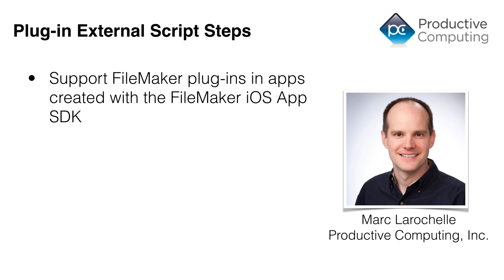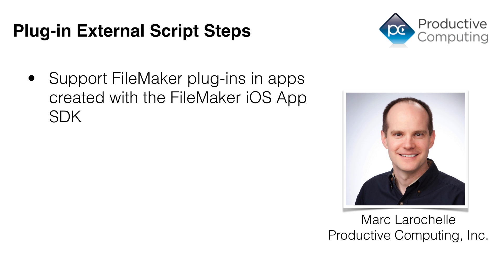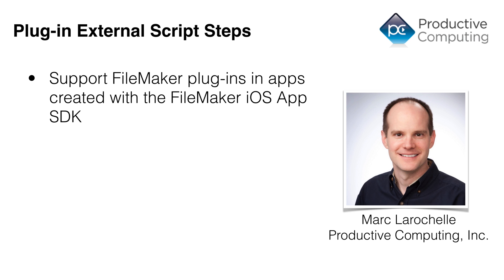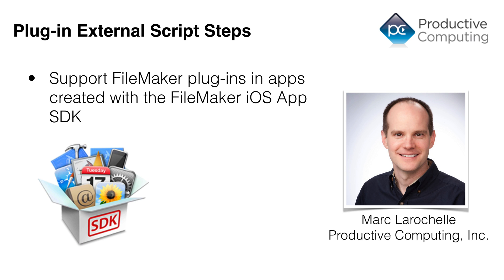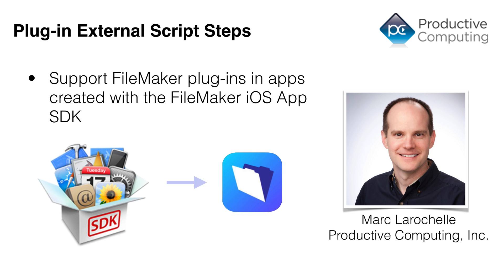So the plugin architecture has traditionally not been supported with iOS and FileMaker Go. However, if you bundle your FileMaker file and create a FileMaker app by way of the iOS SDK, you can, in fact, bundle plugins with that.